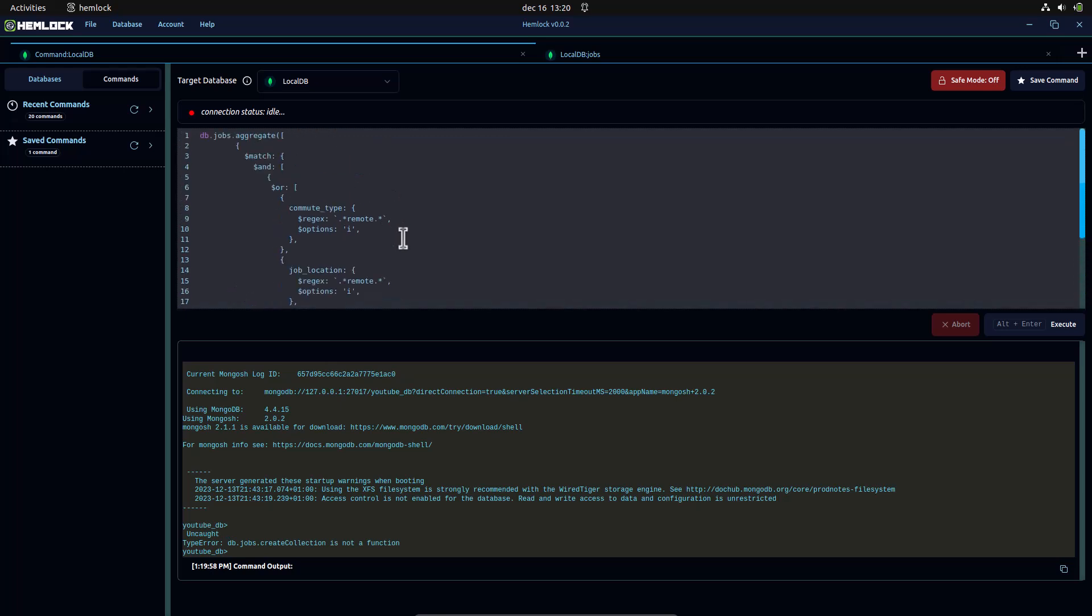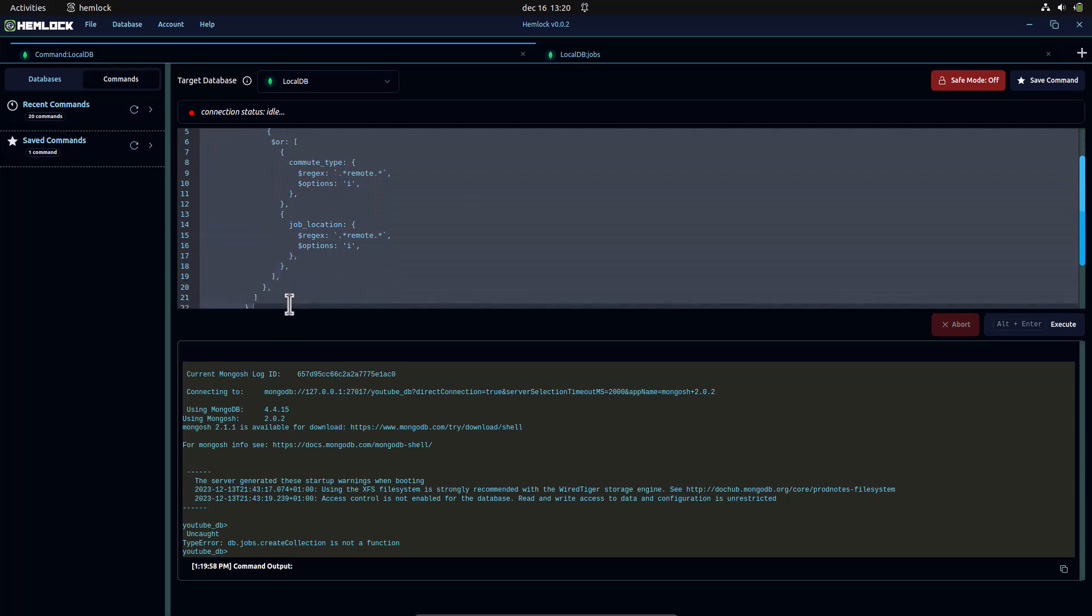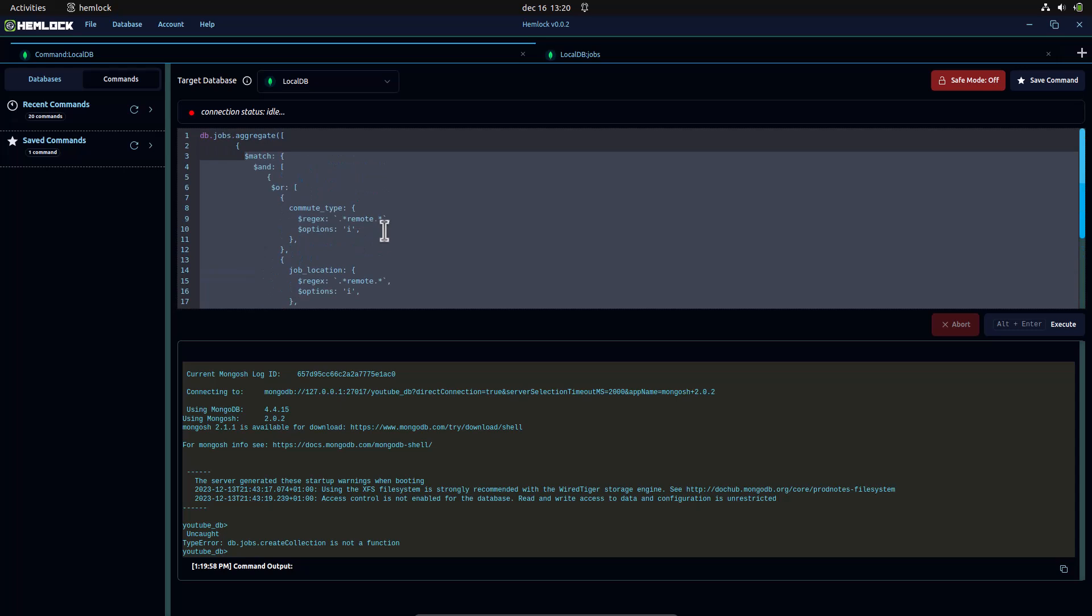We will be running an aggregate command. This command has a match stage to find all jobs where the commute type includes remote, or the job location includes remote.